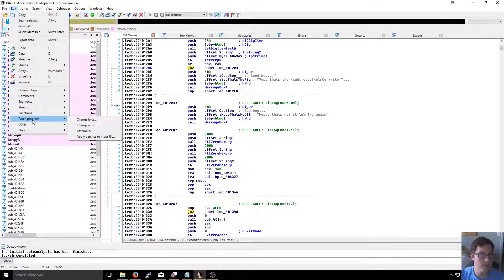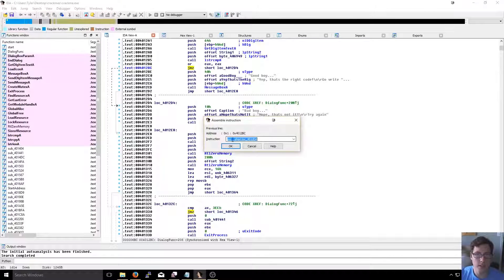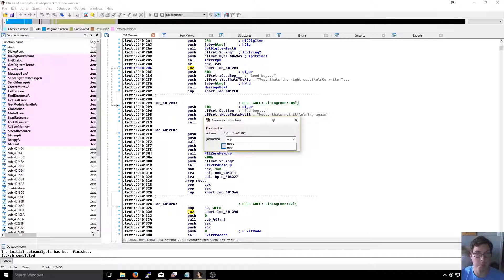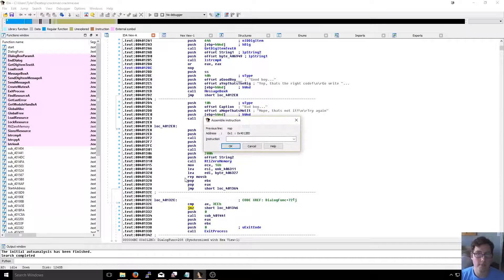The easiest way I found to do this in IDA is to patch the program using 'full assemble' and instead of 'jump not zero', just make it a NOP - which basically means 'do nothing.'